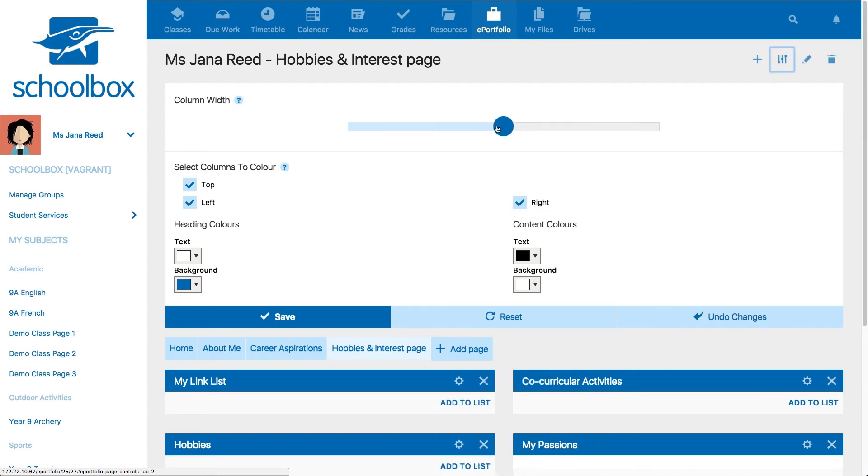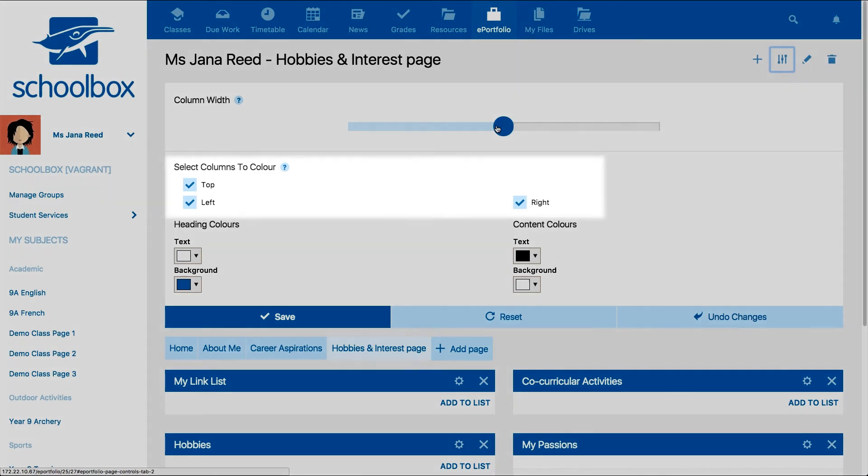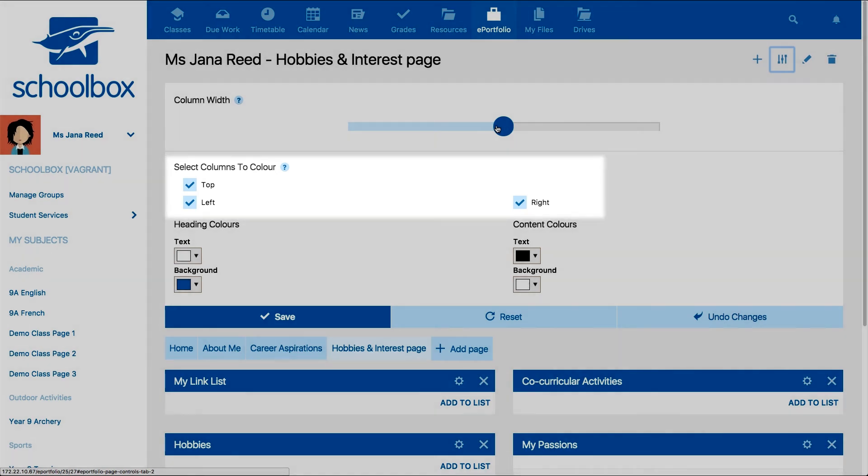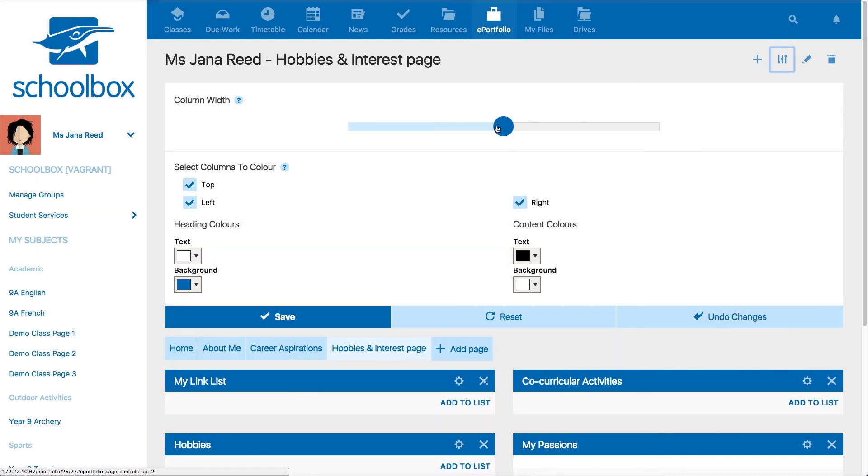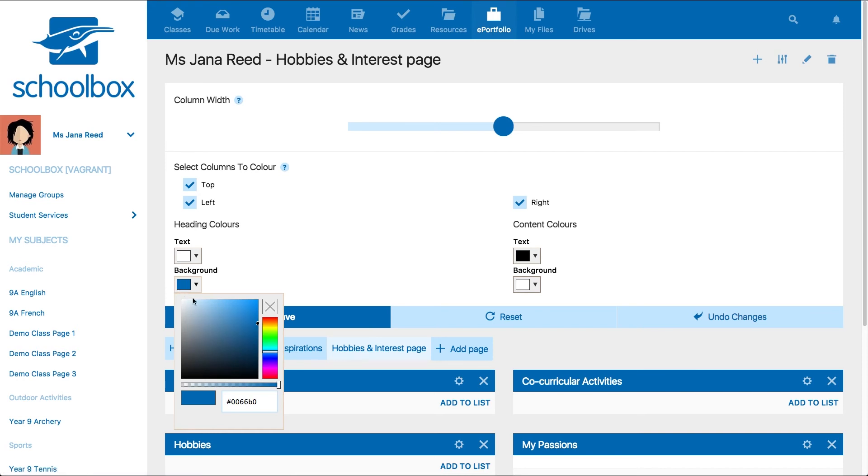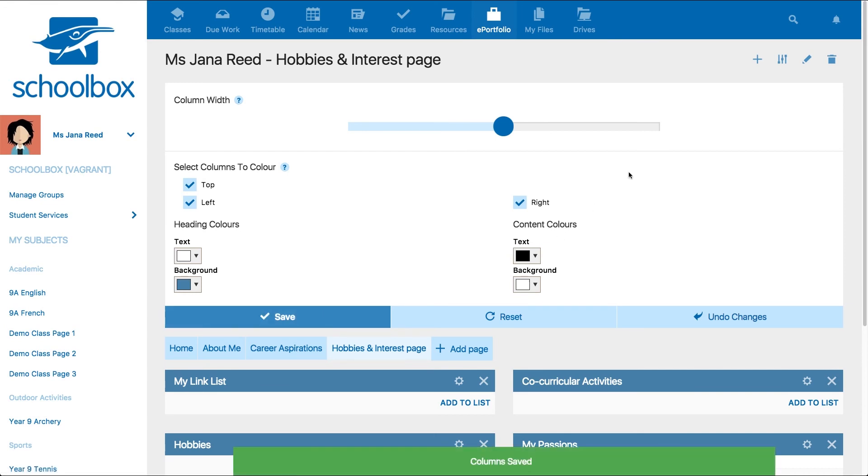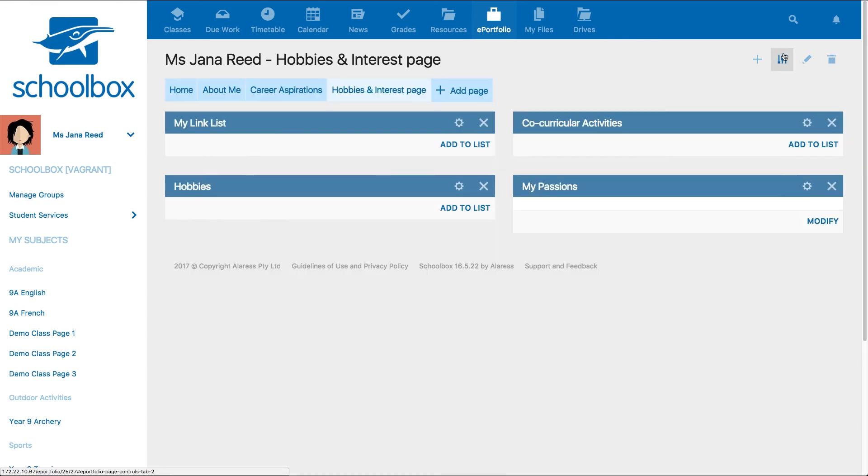You can also adjust the colors on the components. Select from the top, left, or right columns, and then use the color picker to select the heading colors and the content colors. Just remember to save once you've finished.